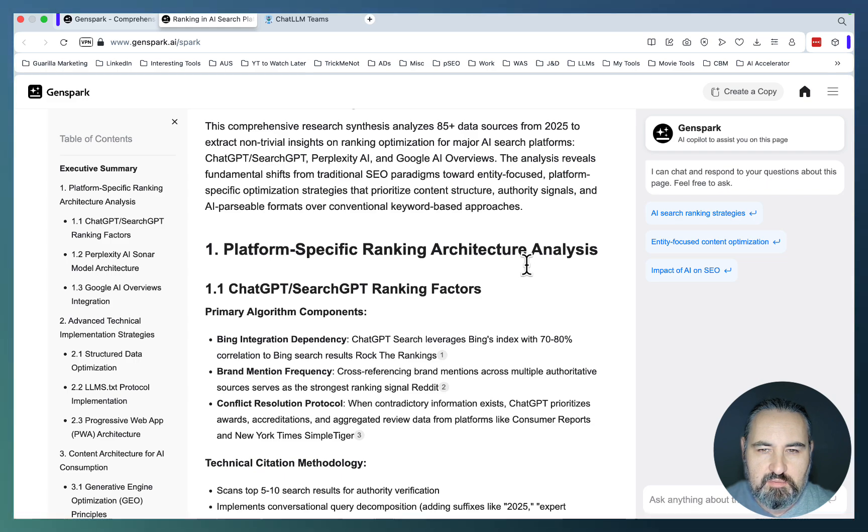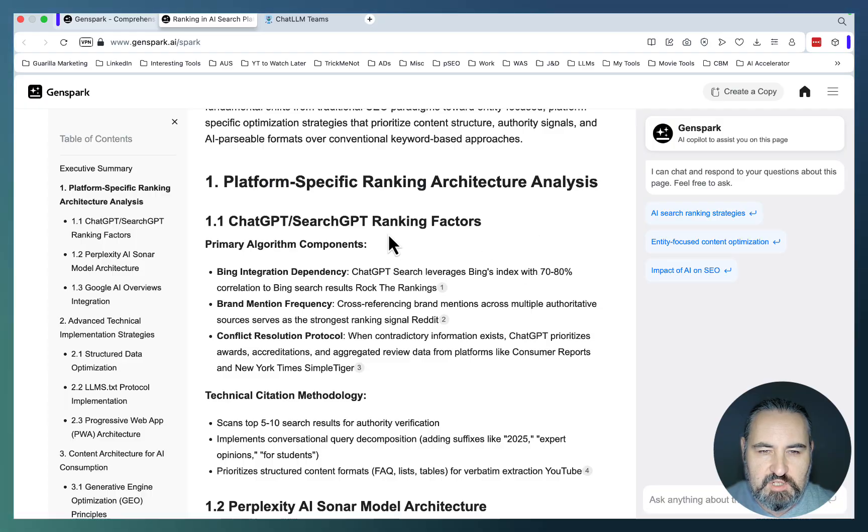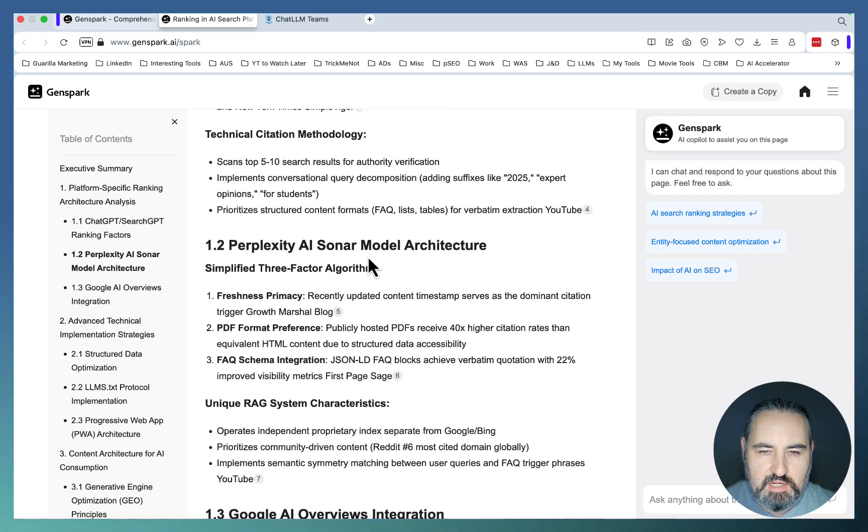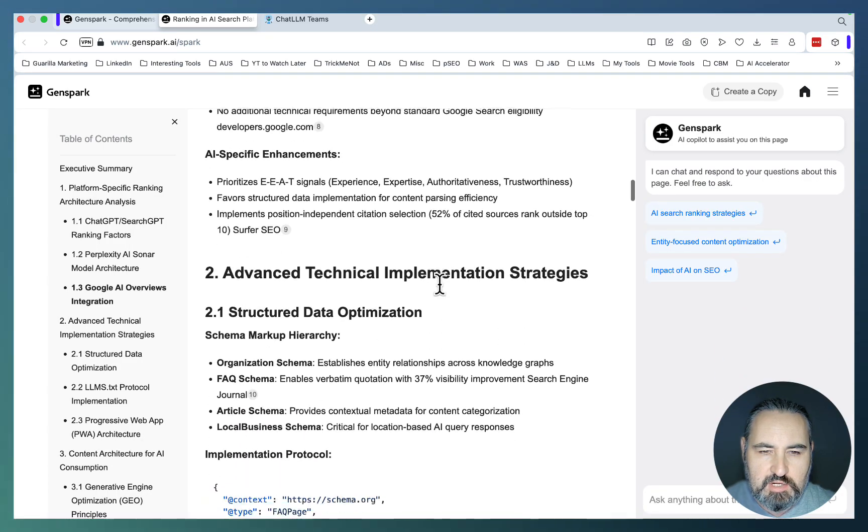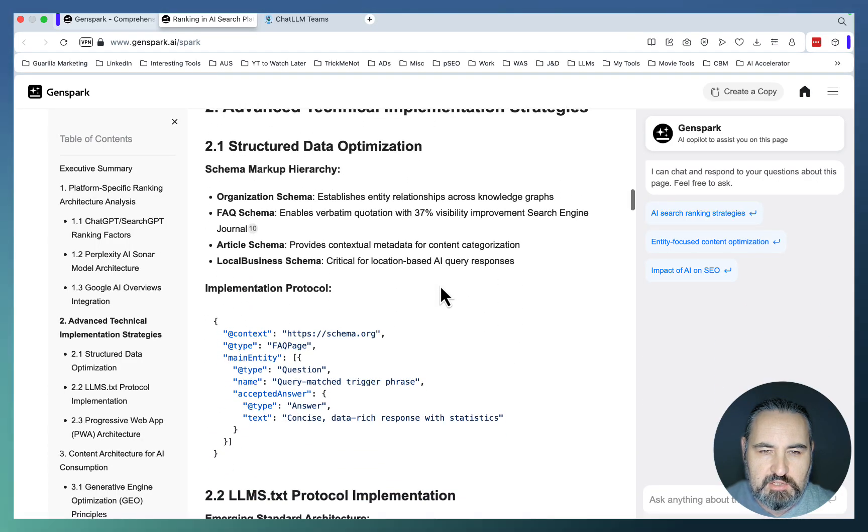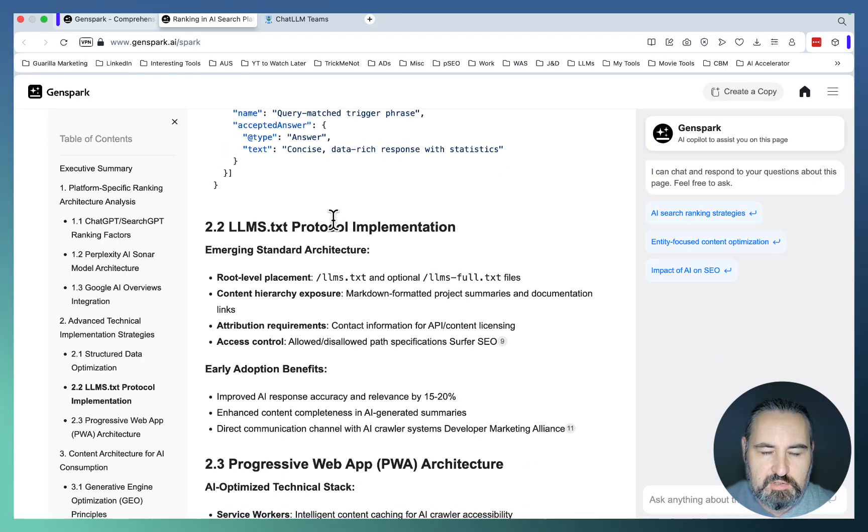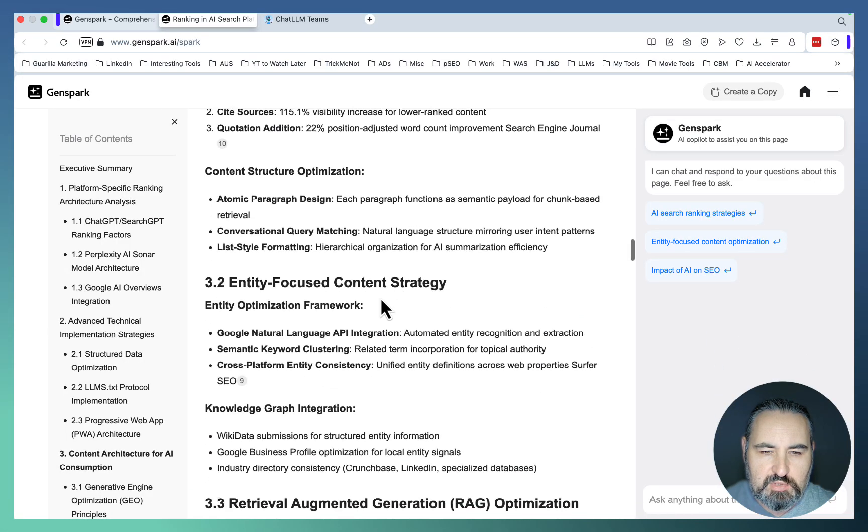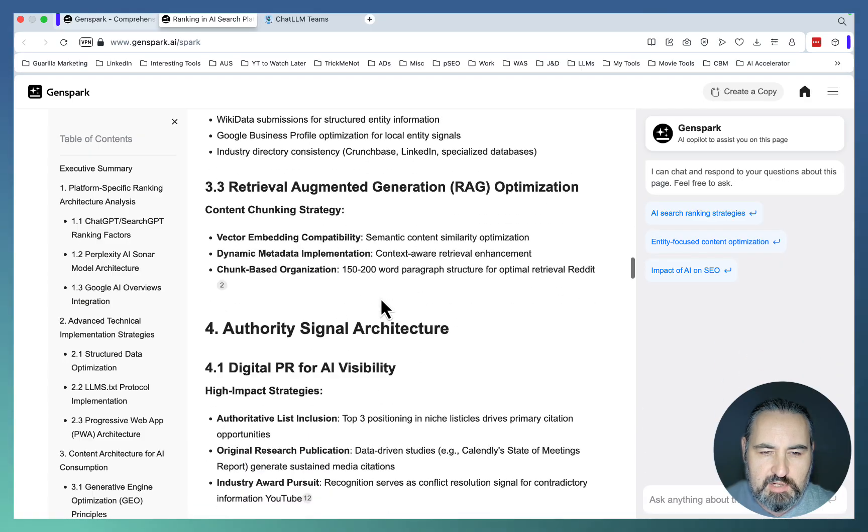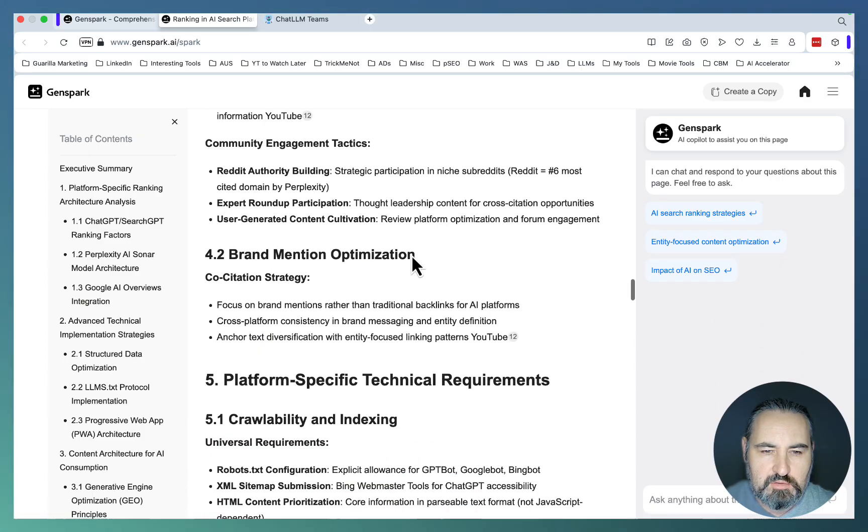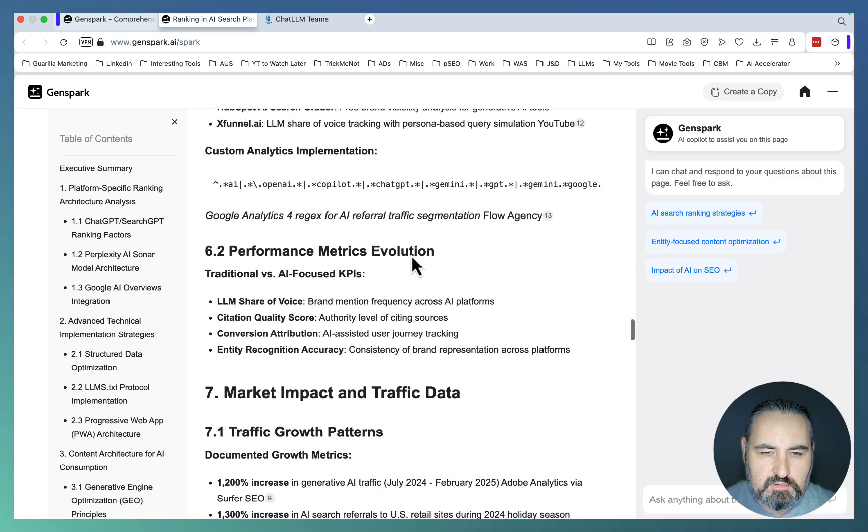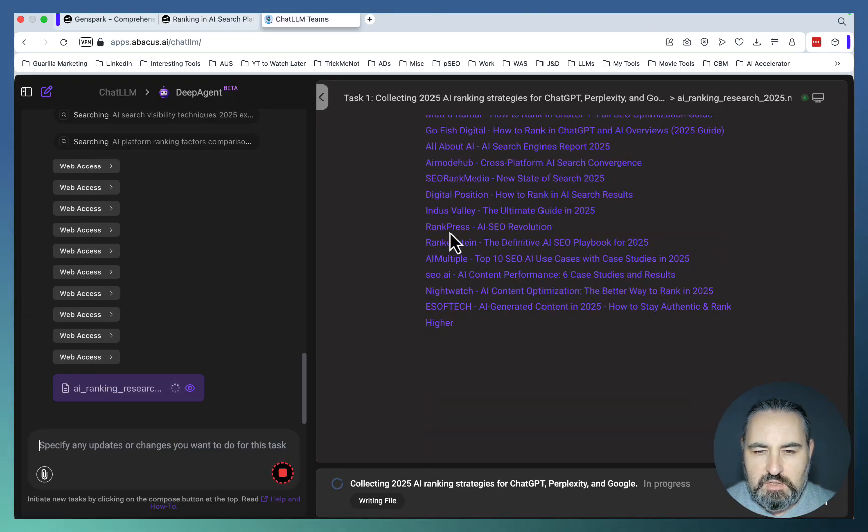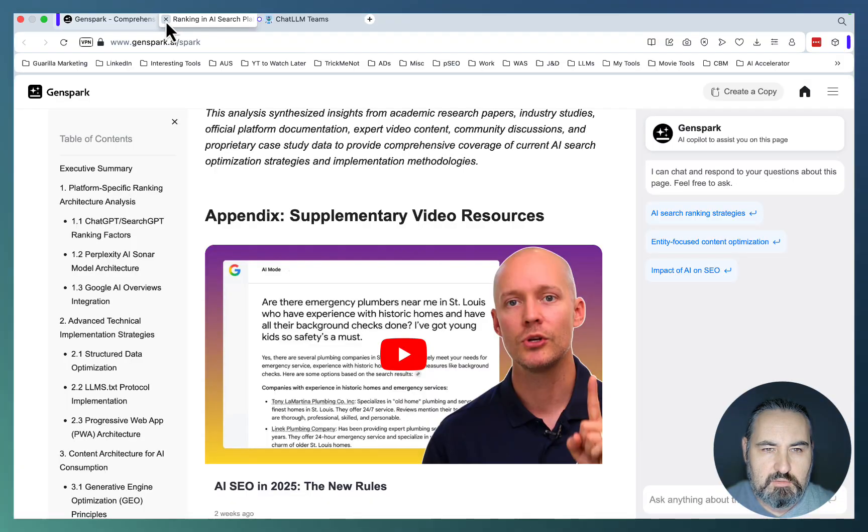Analyzes 85-plus data sources from 2025. Platform-specific ranking architecture analysis. ChatGPT, SearchGPT ranking factors. Perplexed AI software and model architecture. Google AI Overviews integration. Advanced technical implementation: Structured data, LLM's TXT. I've heard a lot about this one. Generative engine optimization principles. Entity focus content strategy. Authority signal architecture. Crawlability. AI visibility tracking tools. And looks like DeepAgent is about to conclude as well.